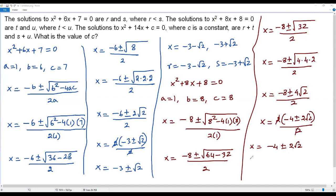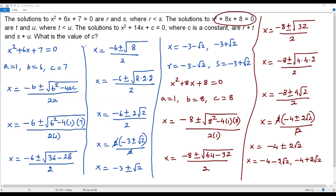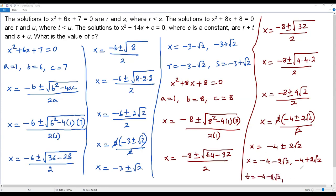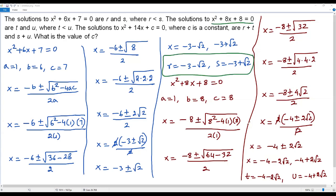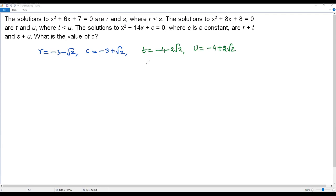Splitting into two solutions: x equals negative 4 minus 2 root 2, and negative 4 plus 2 root 2. Since t must be less than u, t equals negative 4 minus 2 root 2 and u equals negative 4 plus 2 root 2. So now we have the values of r, s, t, and u from both quadratic equations.